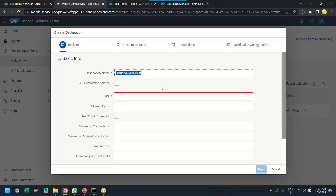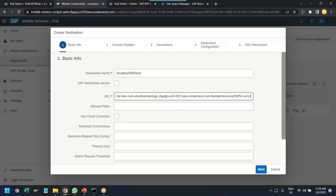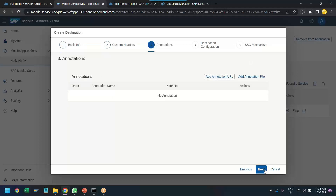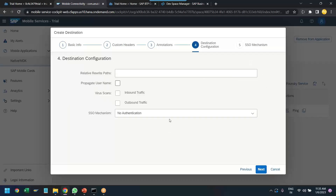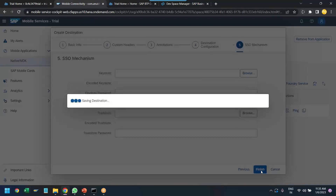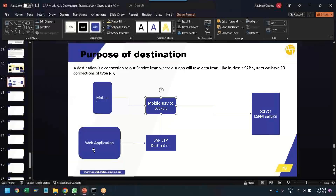Paste the URL we just copied. We don't need to change any other properties. Click Next, Next, Next. Here in the SSO mechanism, we choose Forward Auth Token — that's very important. Then click Next and Finish. This way we create the destination which will be used by the mobile phone. That's the first part done.